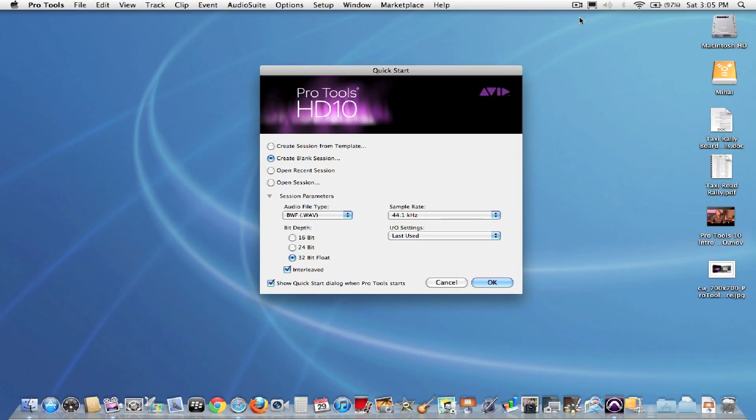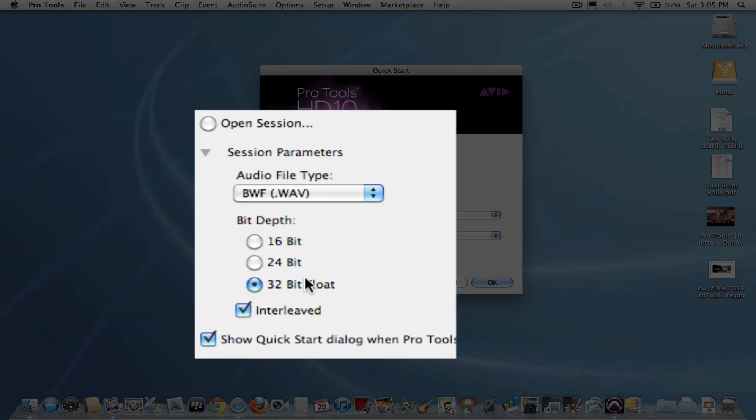So here's the Pro Tools 10 software. Right off the bat, you can see that there's a few new things that didn't exist in Pro Tools 9. Primarily down here in the bit depth area, we now support 32-bit floating point audio files, as well as full stereo interleaved audio files. This was a huge request by a lot of you users out there.